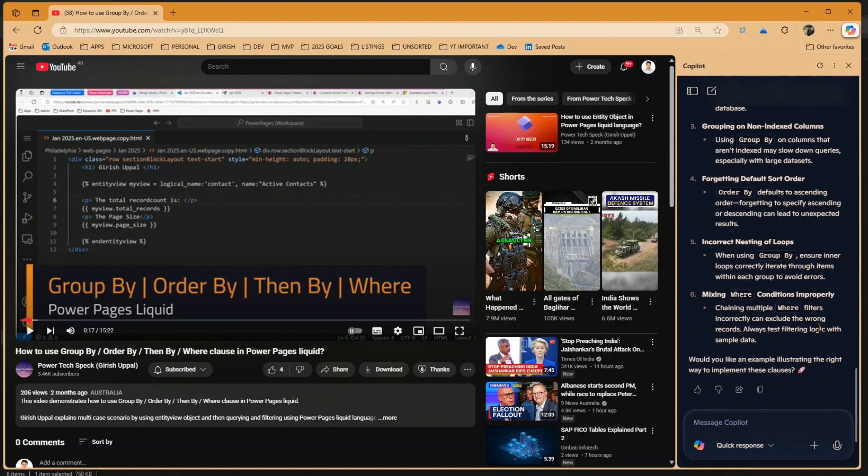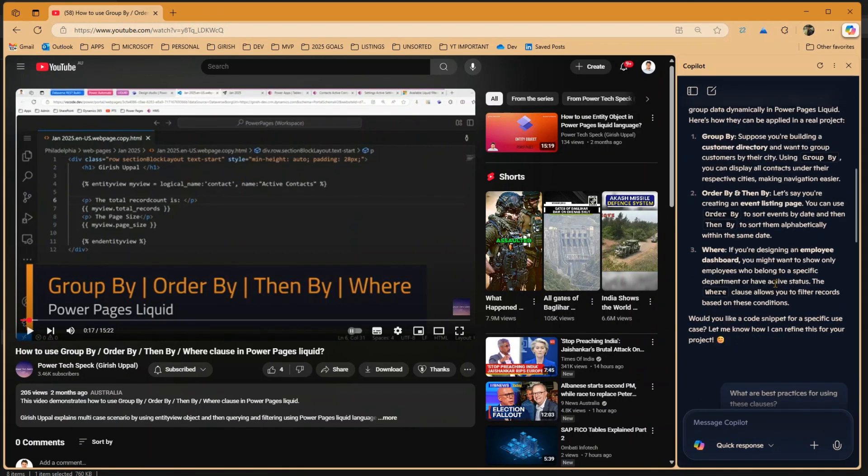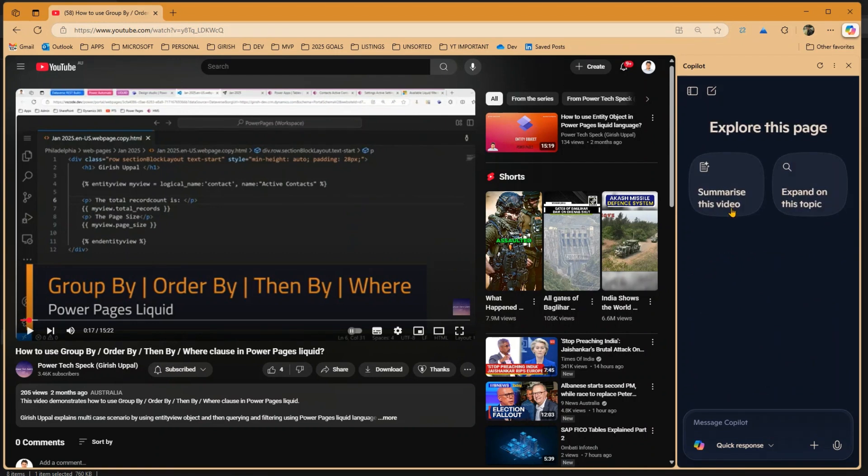If you just want to see one basic information from the video and if you do not want to navigate through the entire video content, you can just use Copilot within Microsoft Edge and start summarizing the information. Now if I click on start new chat over here, again you come to the same topic, summarize this video and expand on this topic.